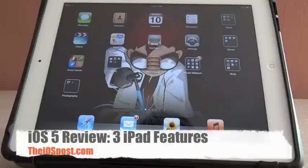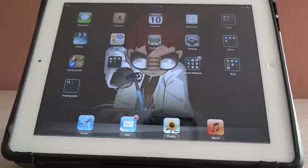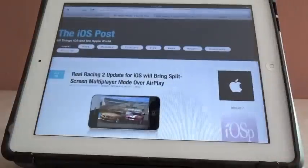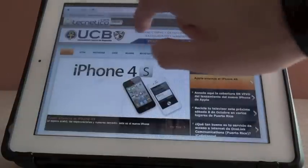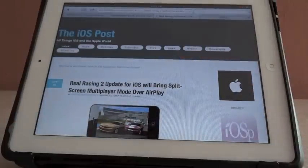This is Gustavo for the iOS Post, to show you three features available only for the iPad in iOS 5. We start with Safari — as you can see, we now have tab browsing, which was absent in previous versions.